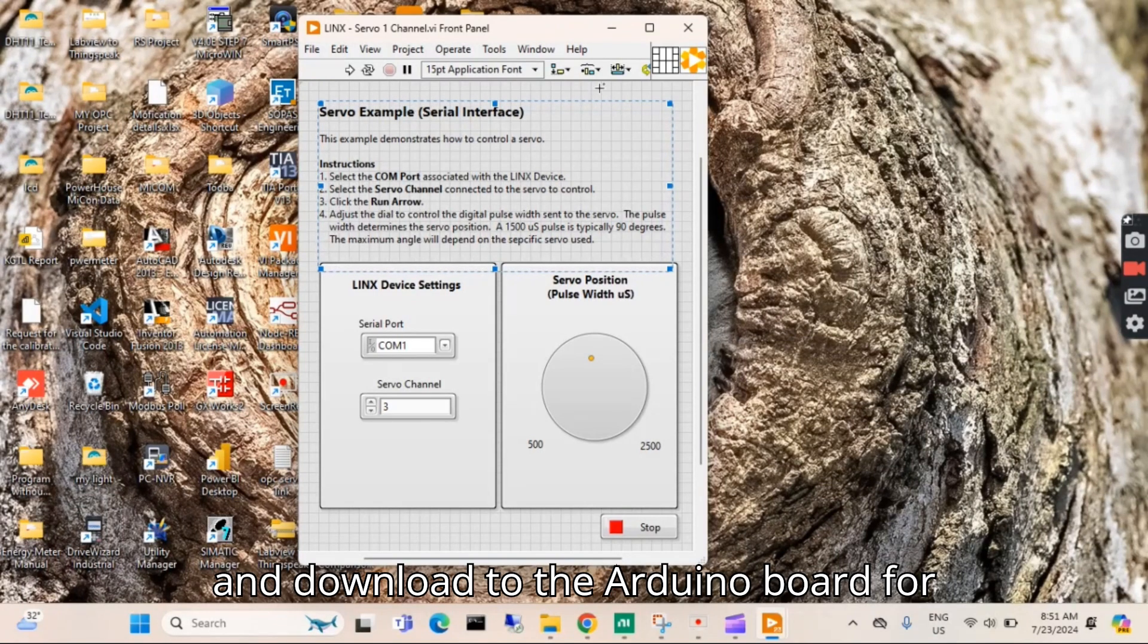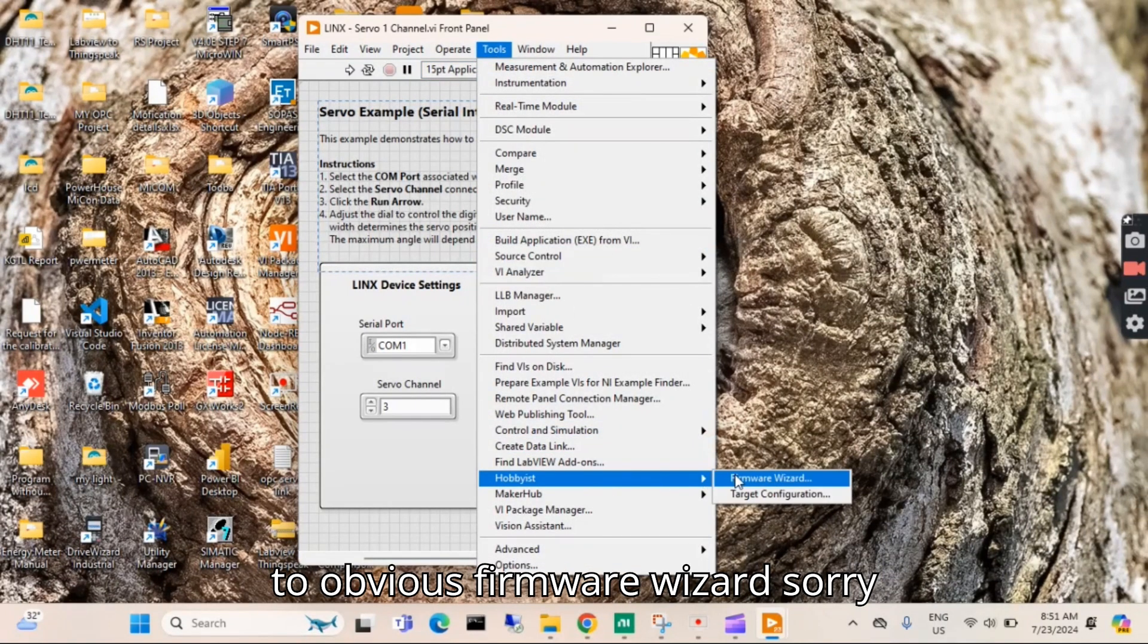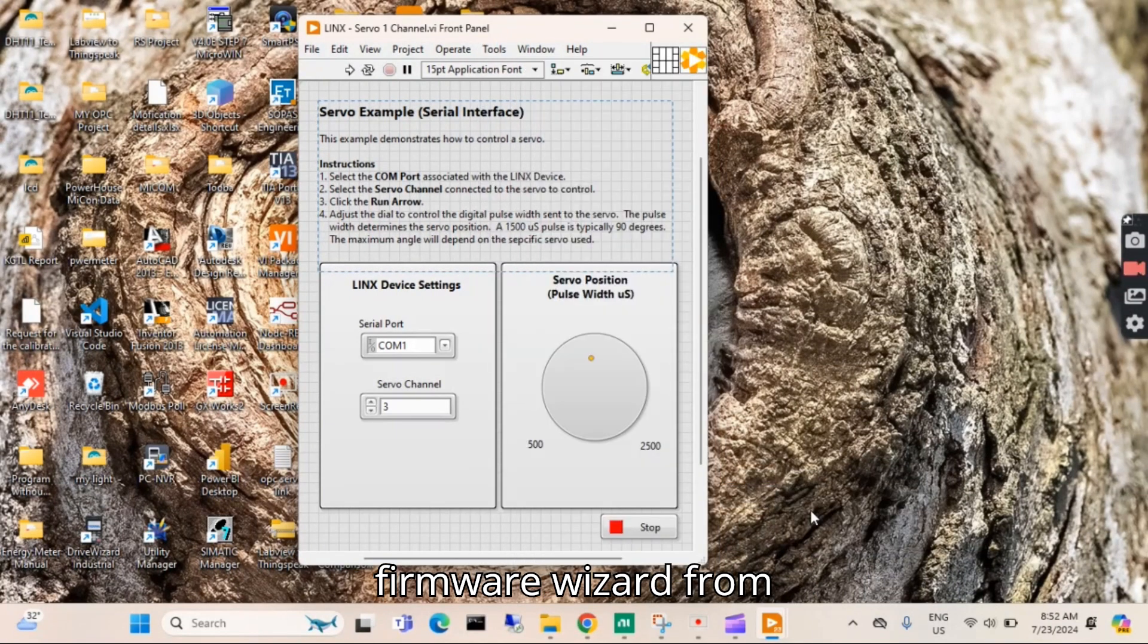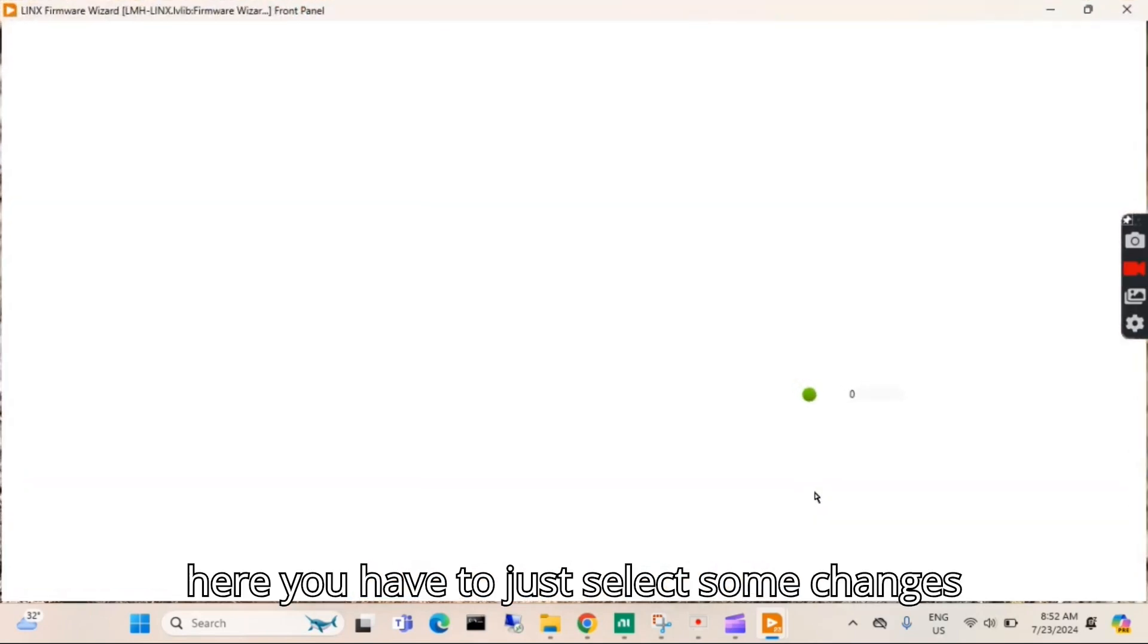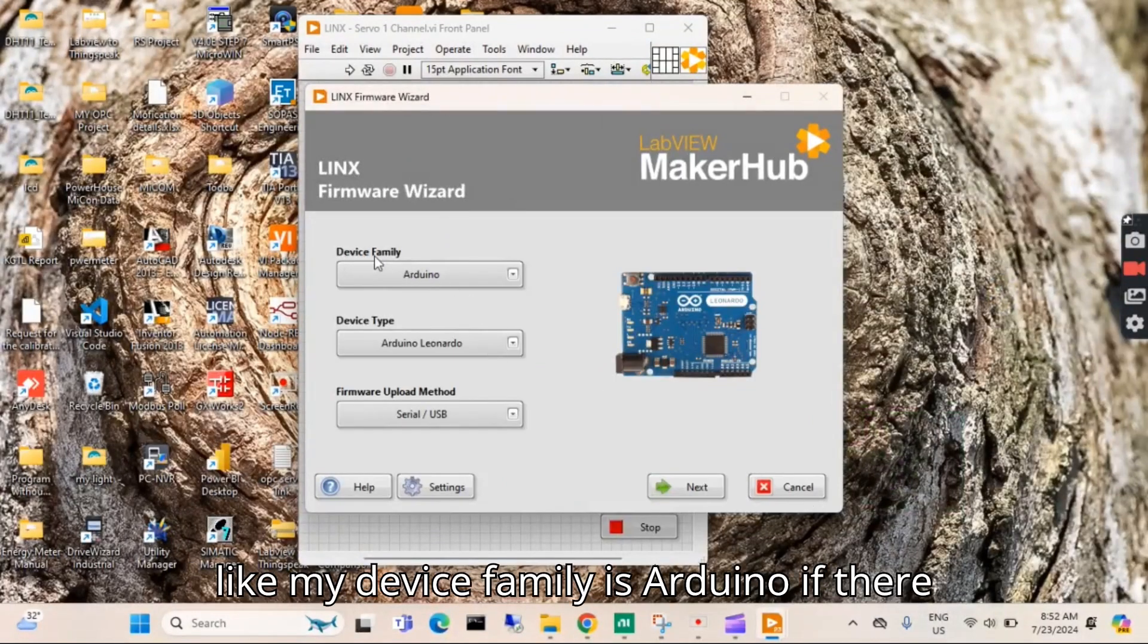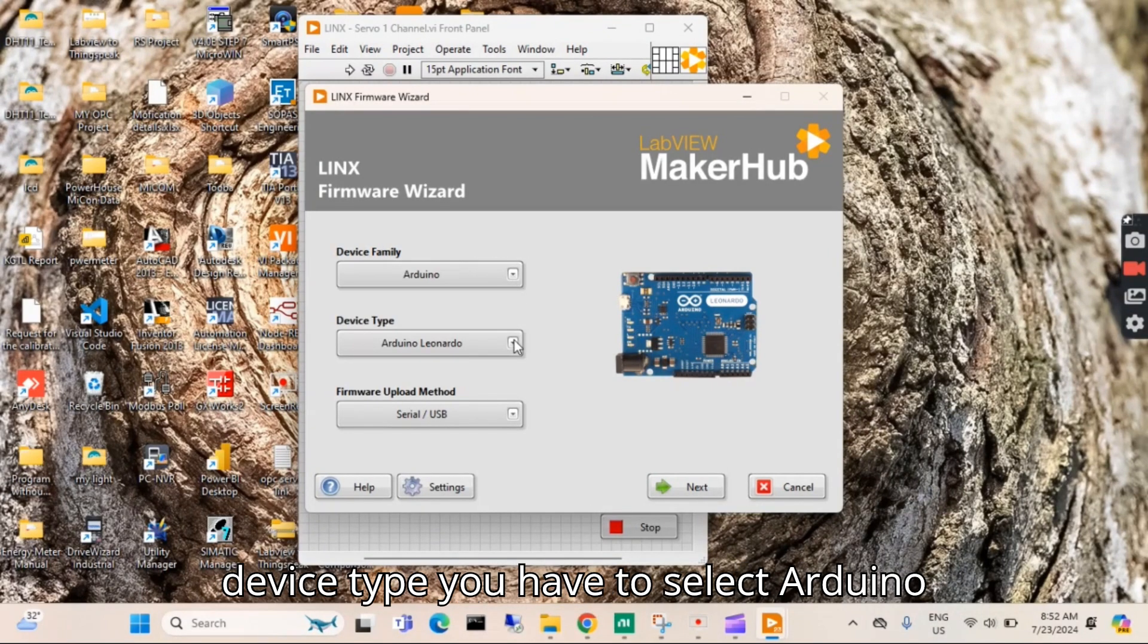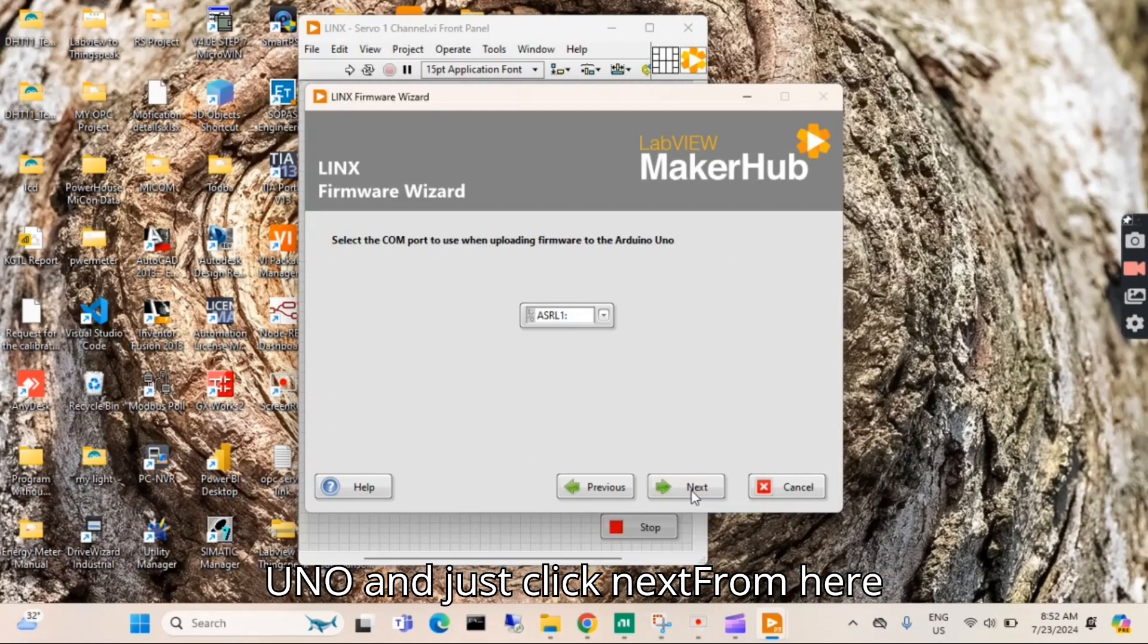For this you have to go to Tools, go to MakerHub, LINX, then LINX Firmware Wizard. From here you have to select some changes like my device family is Arduino. In device type you have to select Arduino UNO and just click Next.